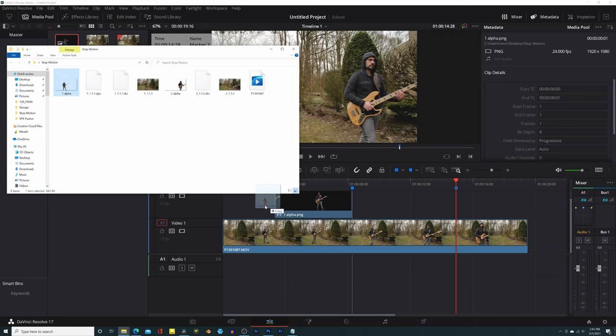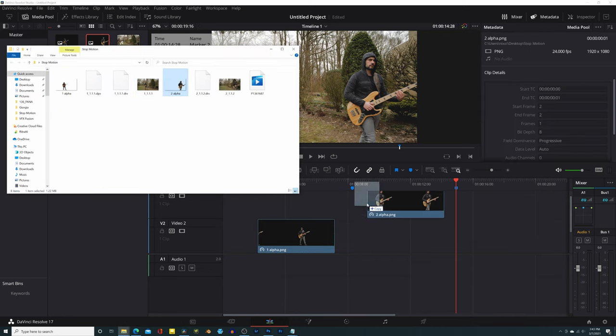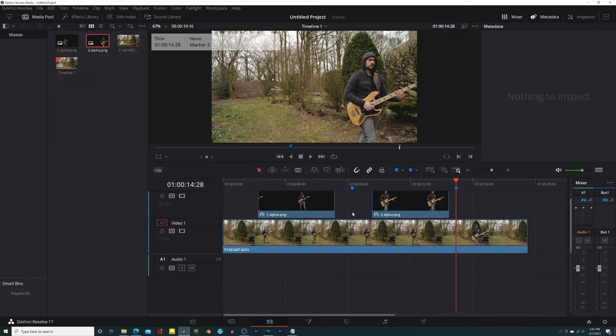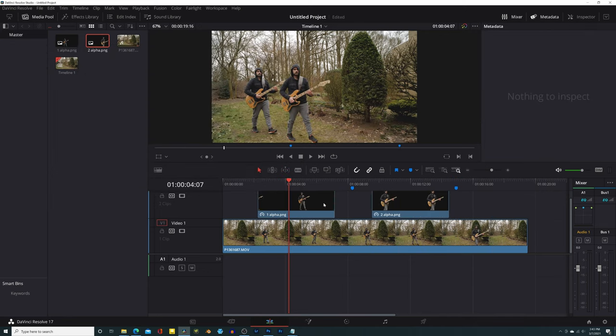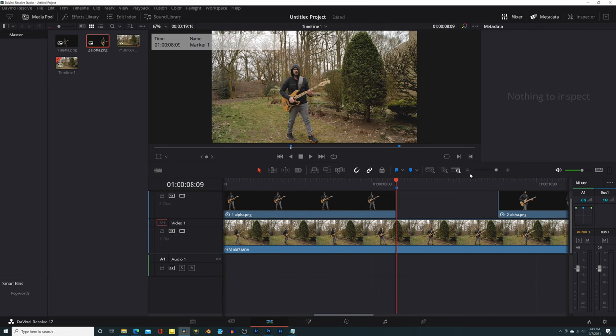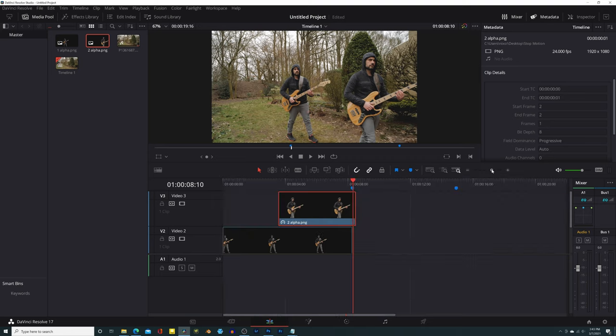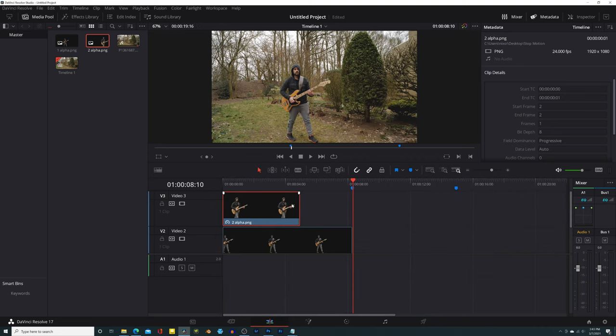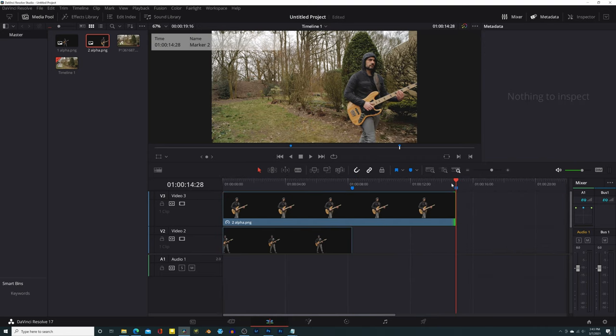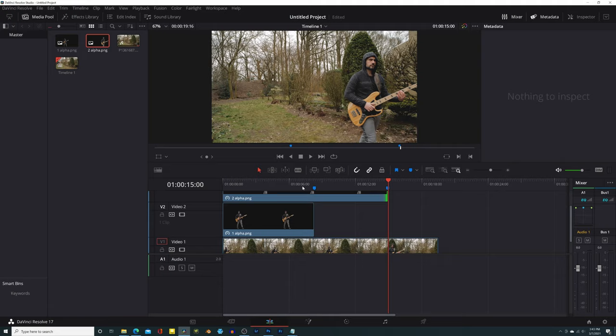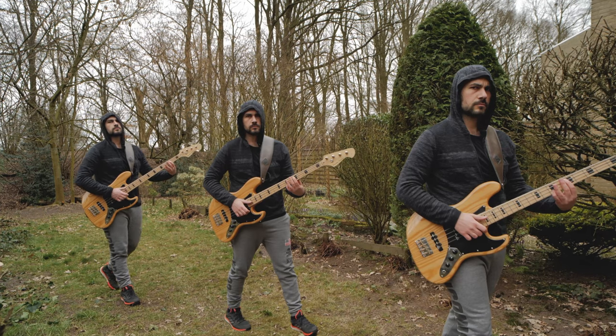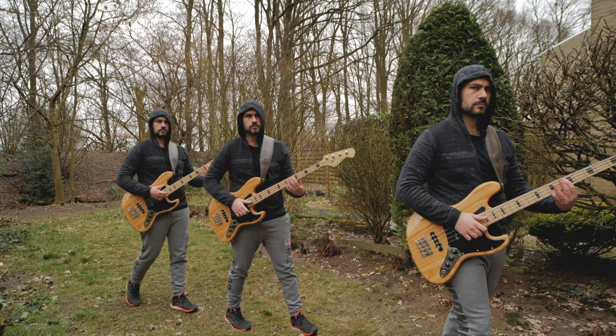Then we just drag and drop our PNG file on the timeline, considering the marker locations, and we are basically done. It is way easier than playing an unplugged bass guitar. Don't forget to like the video if this was helpful and stick around if you are interested in tutorials with DaVinci Resolve. Thank you so much for watching and have fun, ciao guys!